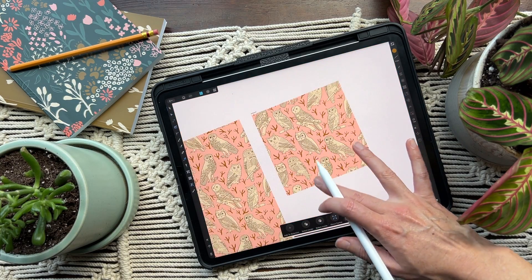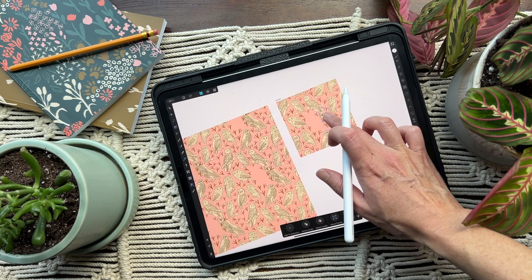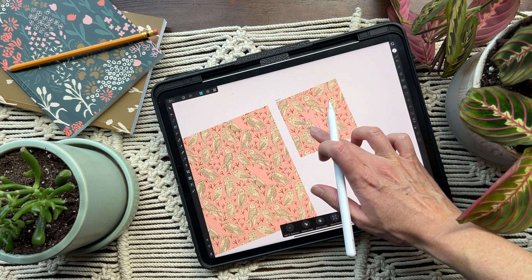I want to answer the question that is usually at the top of my inbox pretty much every day: what app is the best iPad app for making repeat patterns? I want to show you how I make patterns for products like notebooks and fabric, and really any products that could have a repeat pattern on them — you can make those on your iPad.